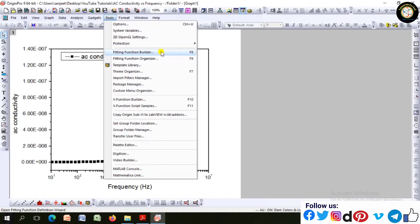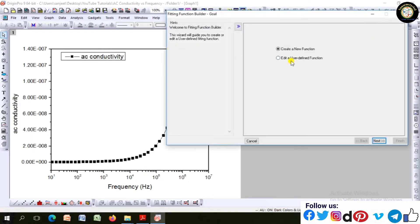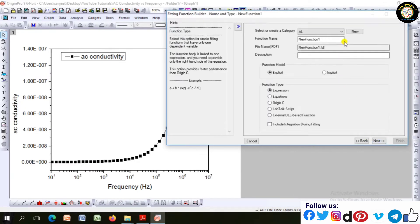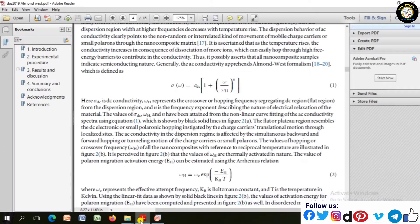From here, go to the Tools function, and after that Fitting Function Builder, and there build up user-defined nonlinear equations — that is the Almond-West formalism.